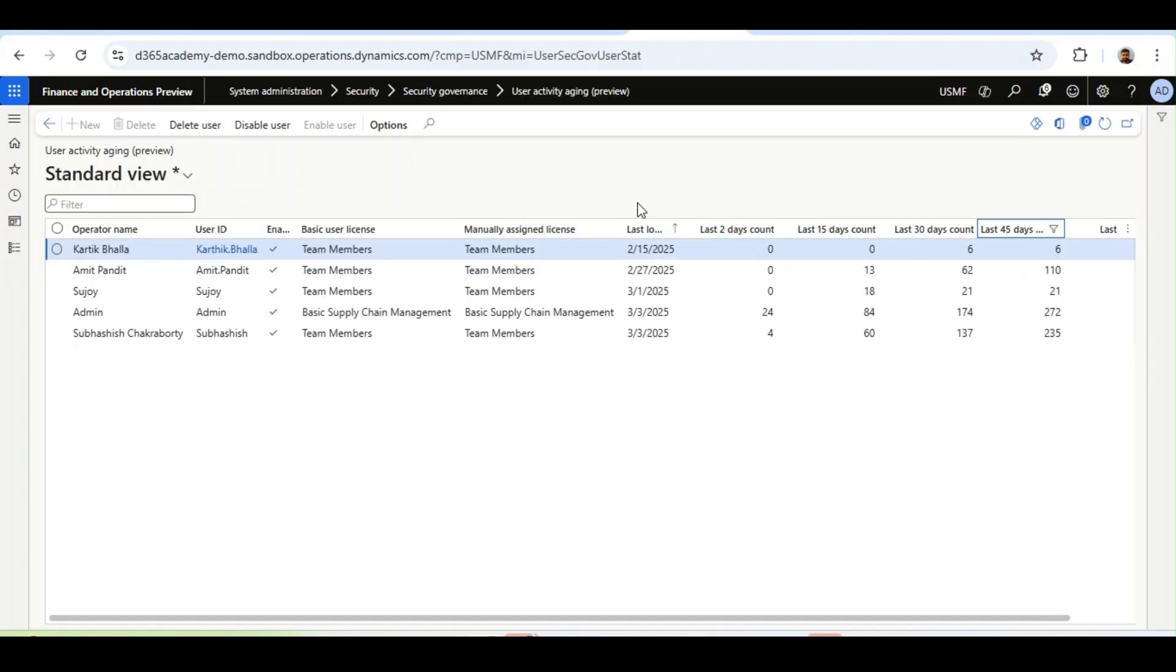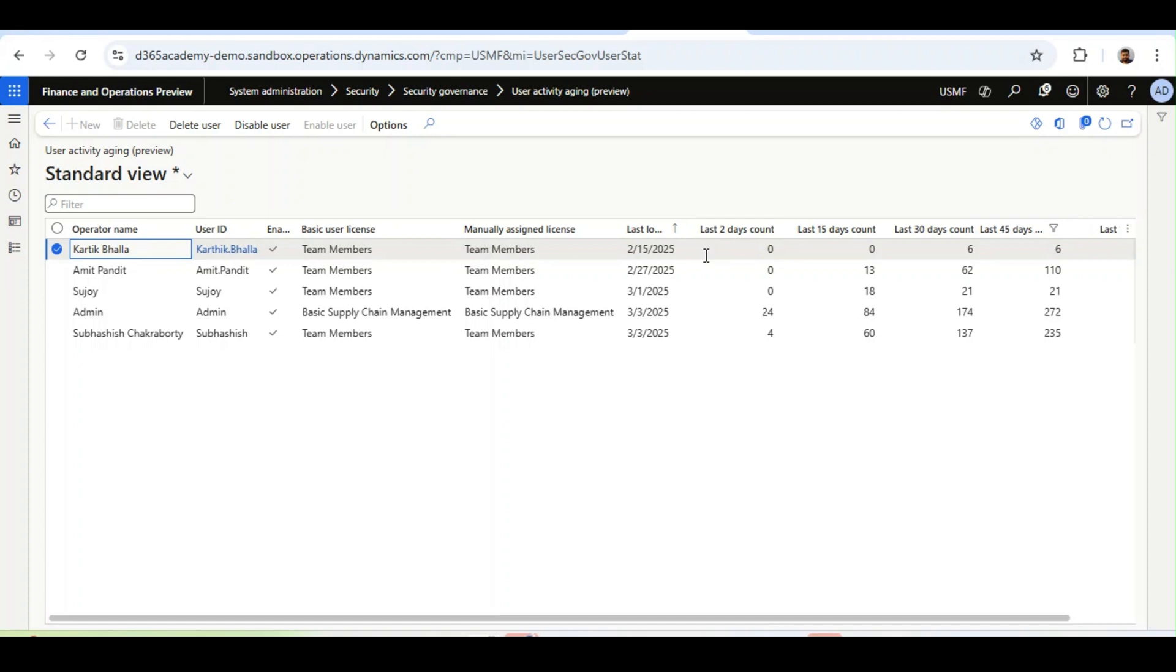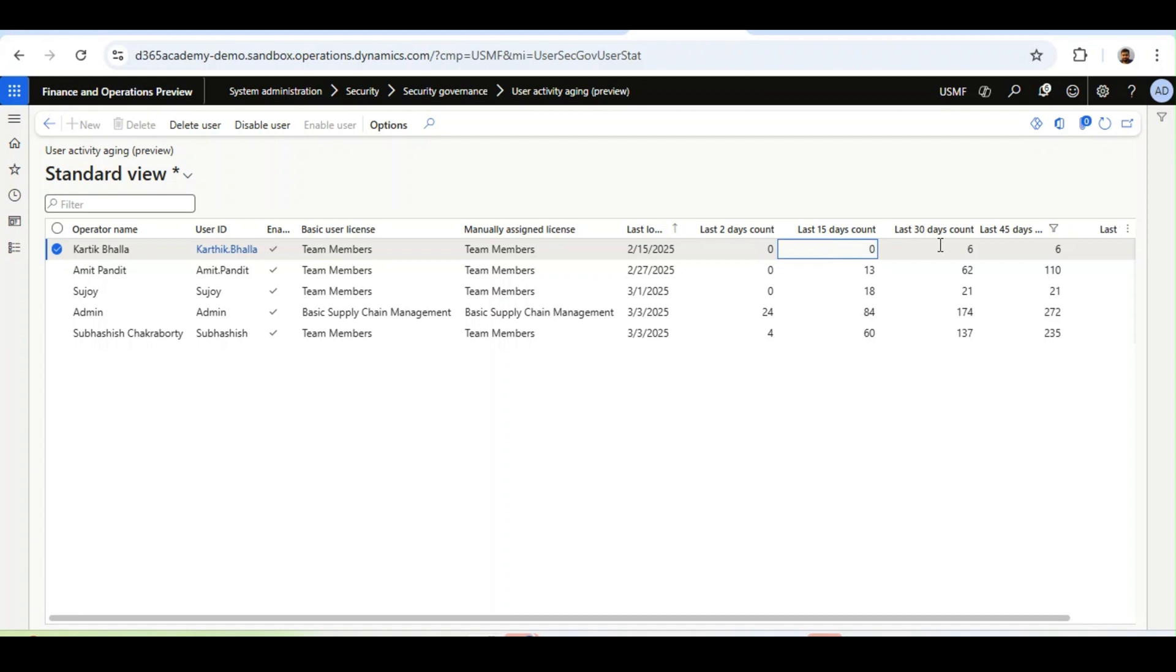User Activity Aging is basically the aging of user's activity. For example, it shows how many times Karthik has logged in over 2 days, 15 days, 30 days, or 45 days.